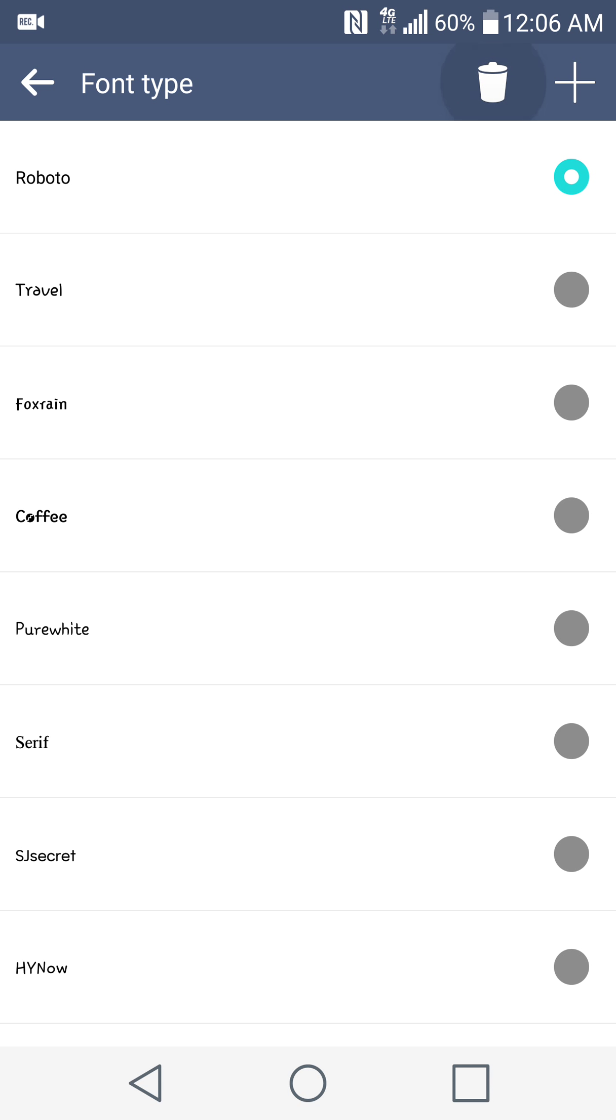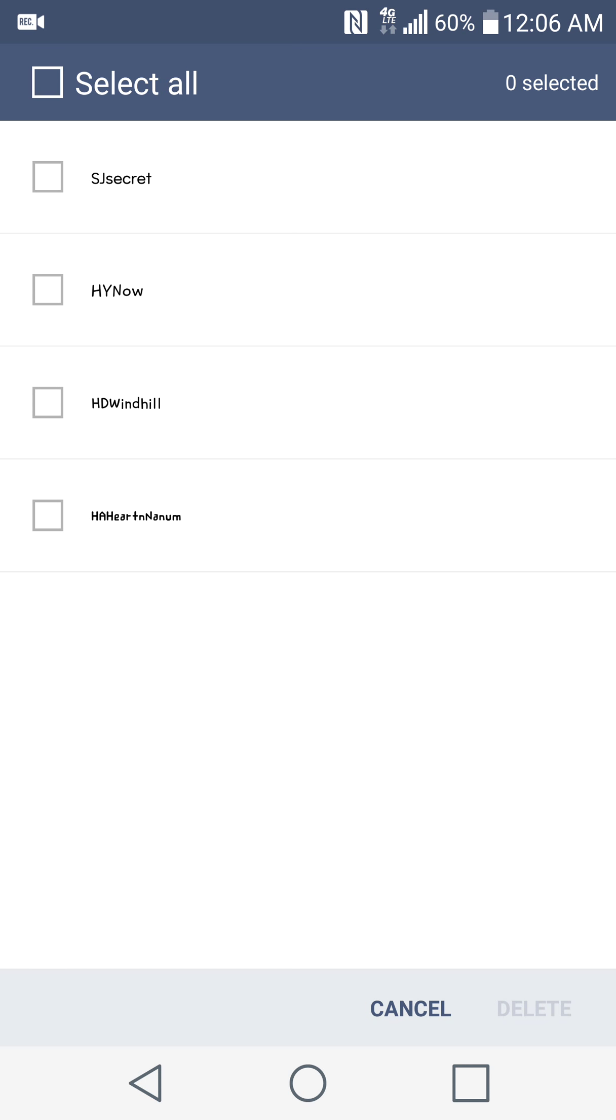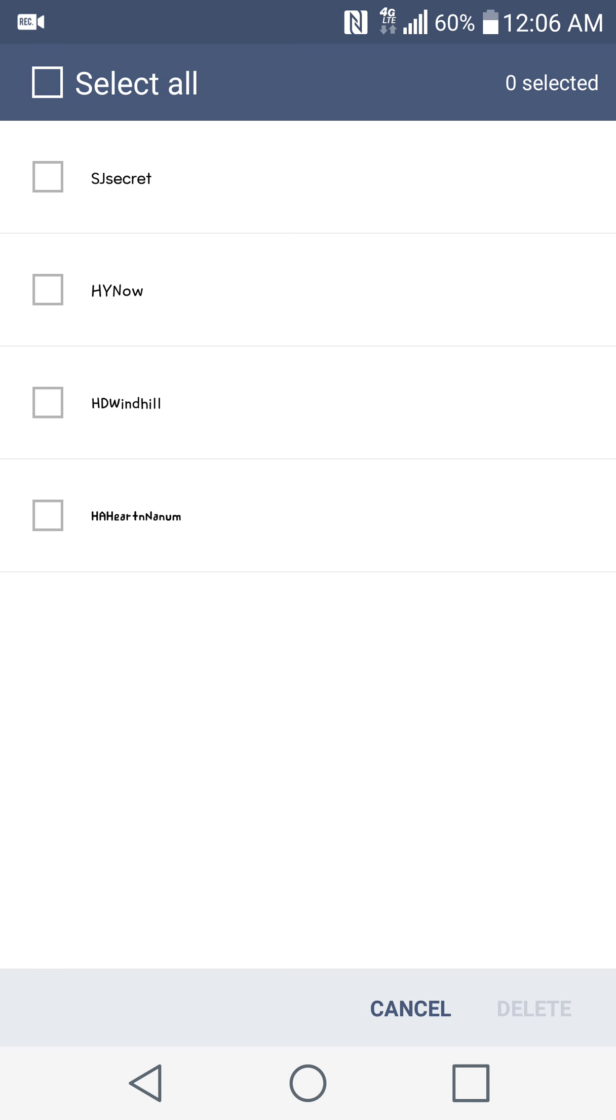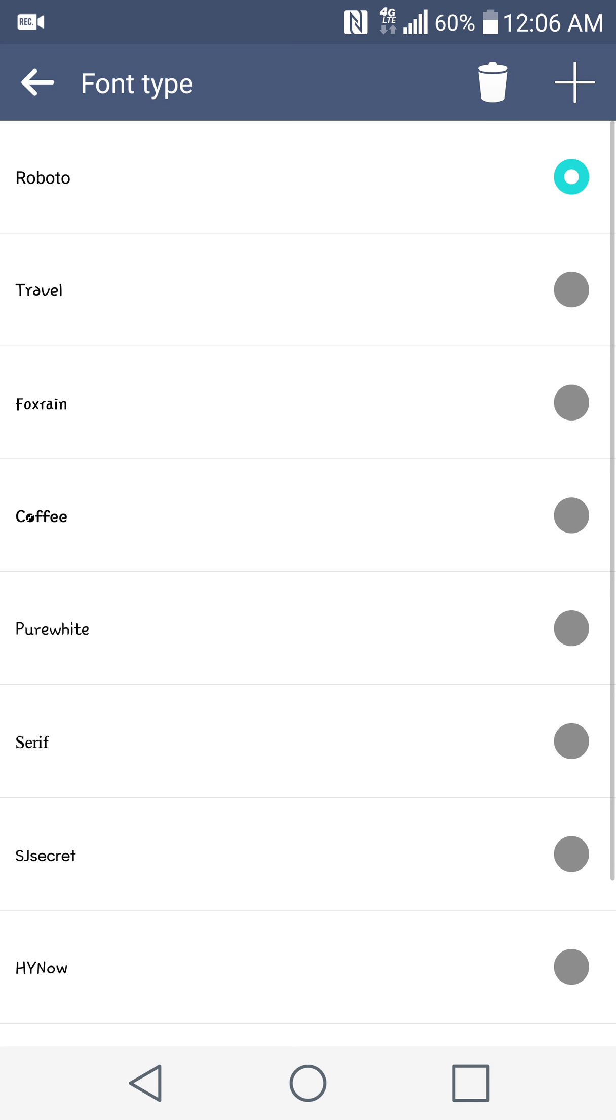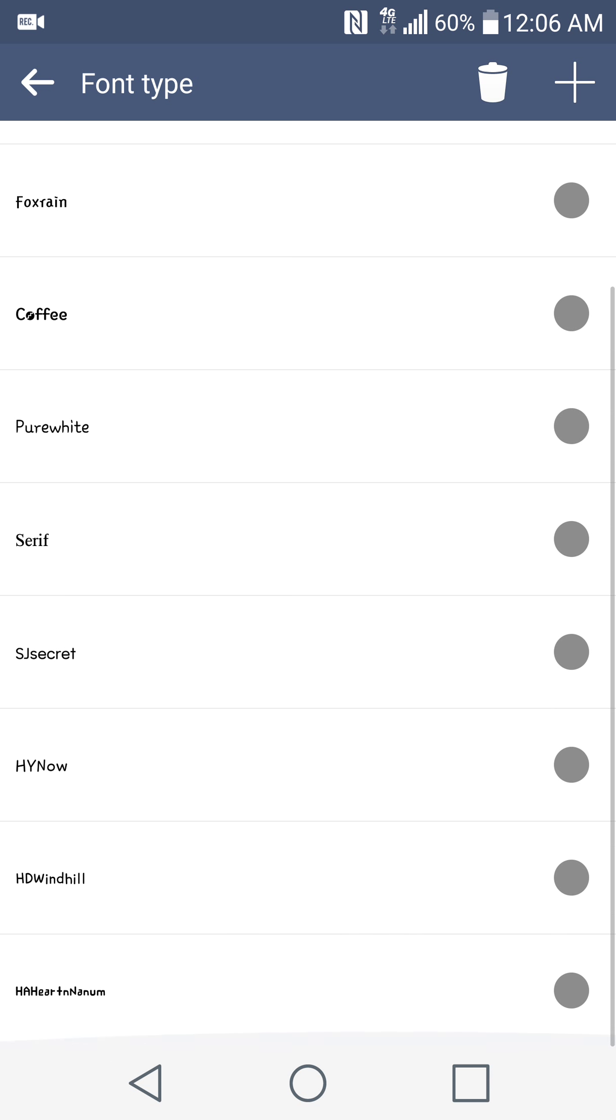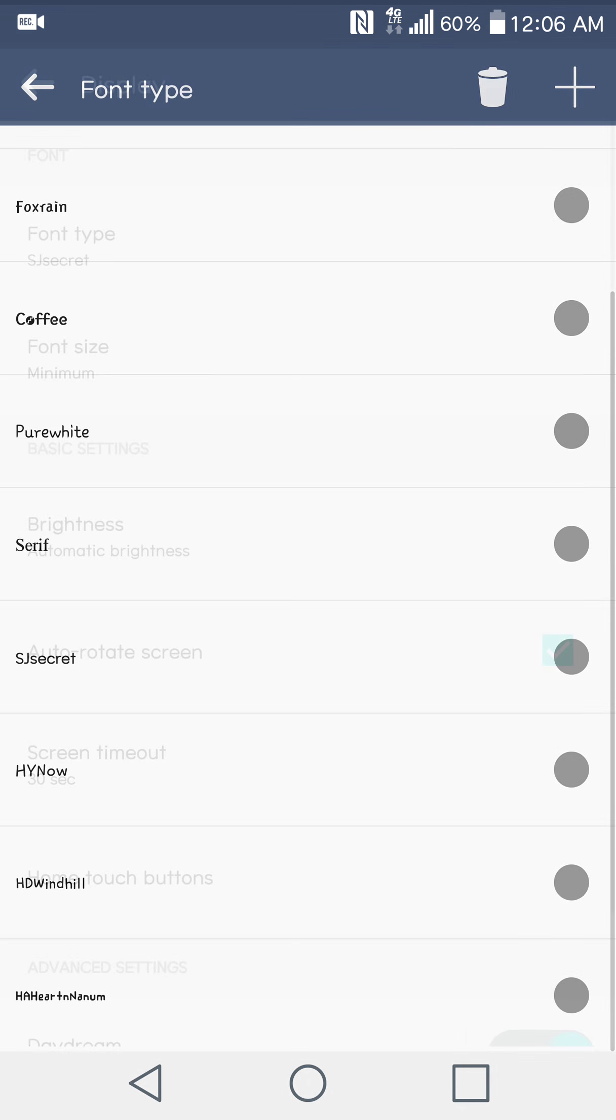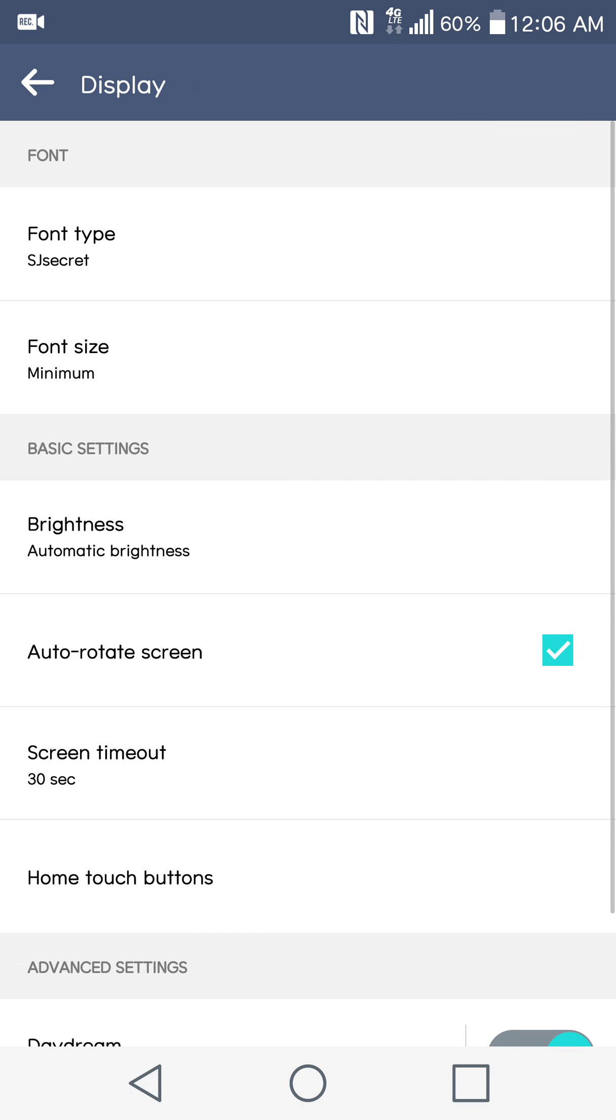But I'll show you, if you delete here, these are the ones that I've downloaded. The other ones came pre-installed. So I'll show you guys what those look like. The downloaded ones, SJ Secret is one of those.